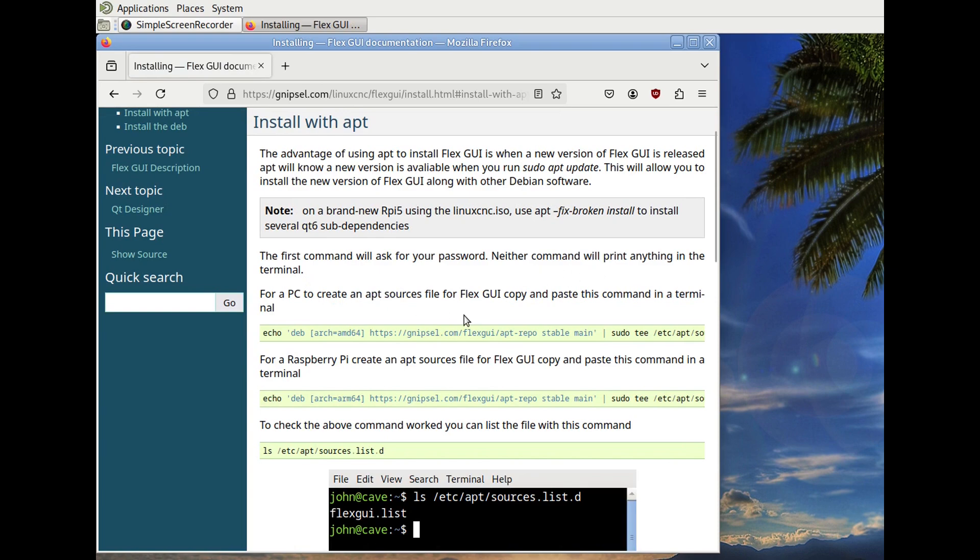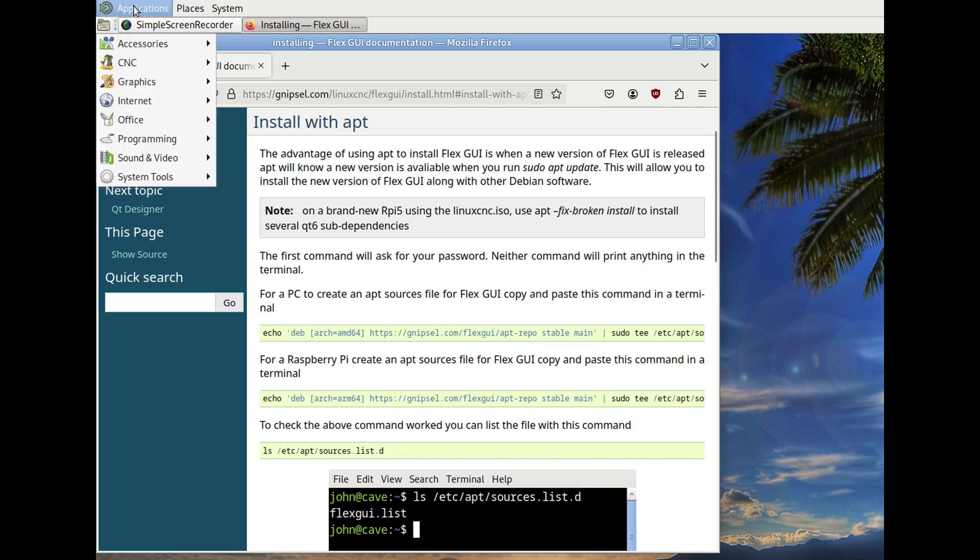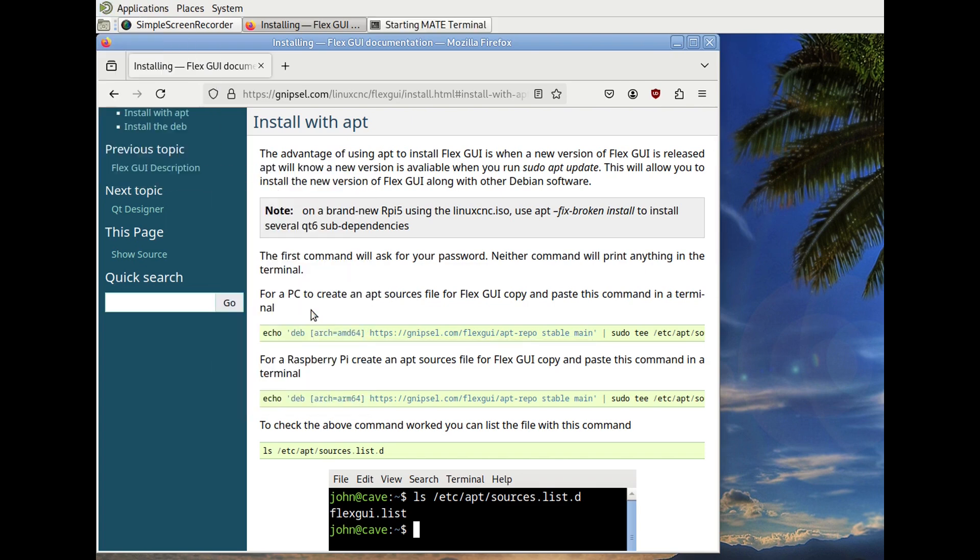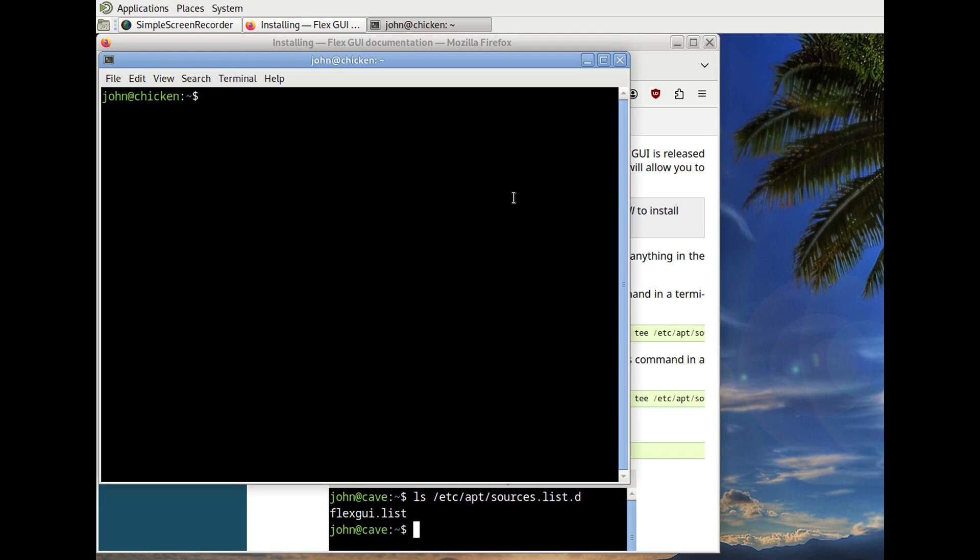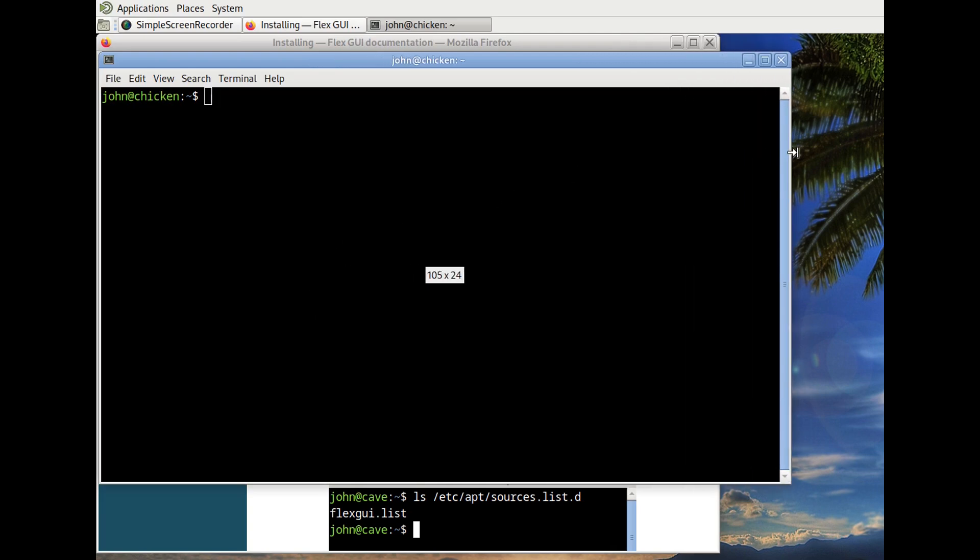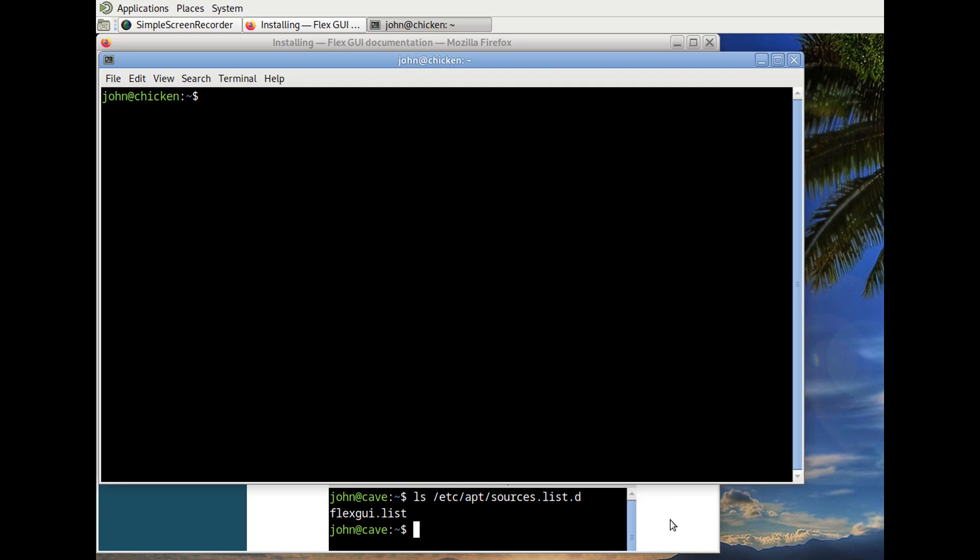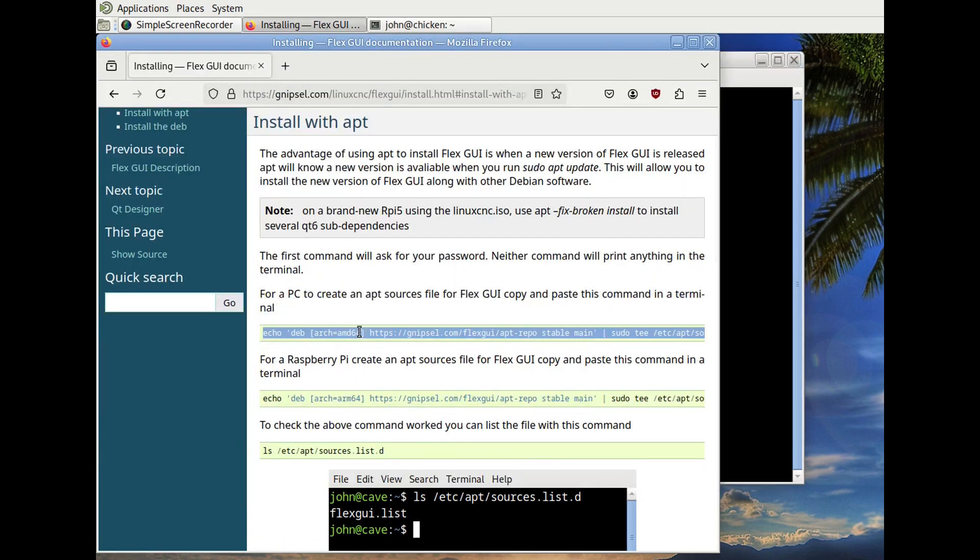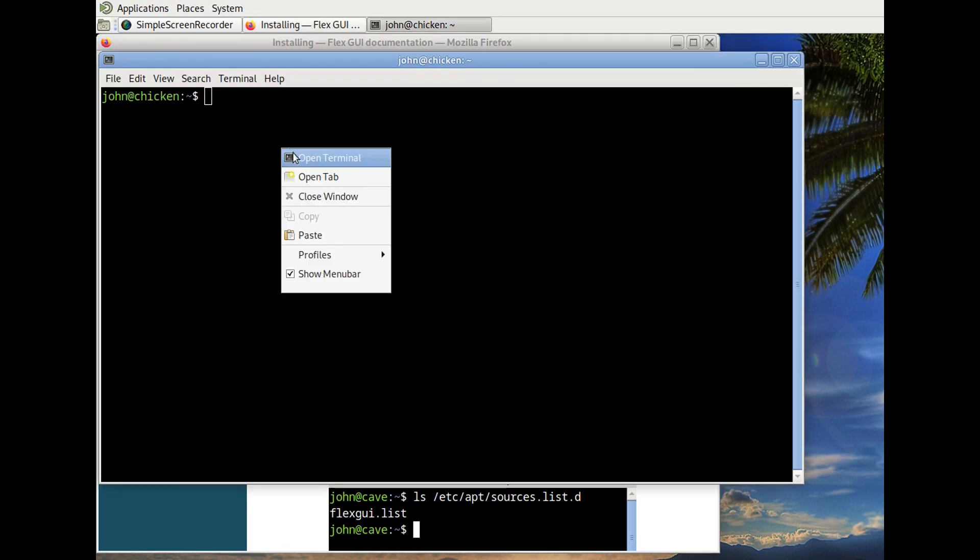With apt, you can do sudo apt update and it'll show up. We'll open a terminal and first thing we'll do is we'll create the list file.